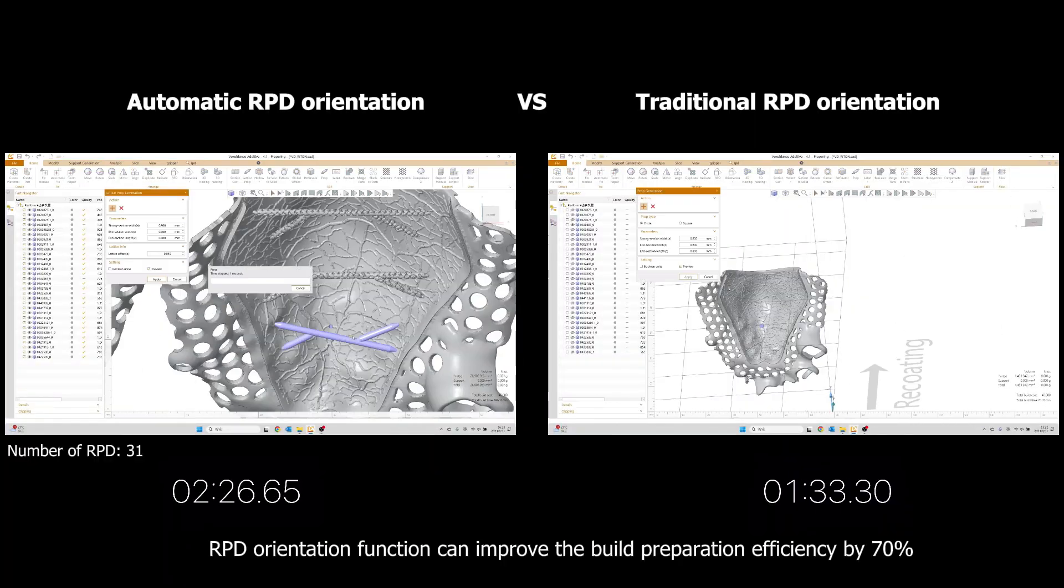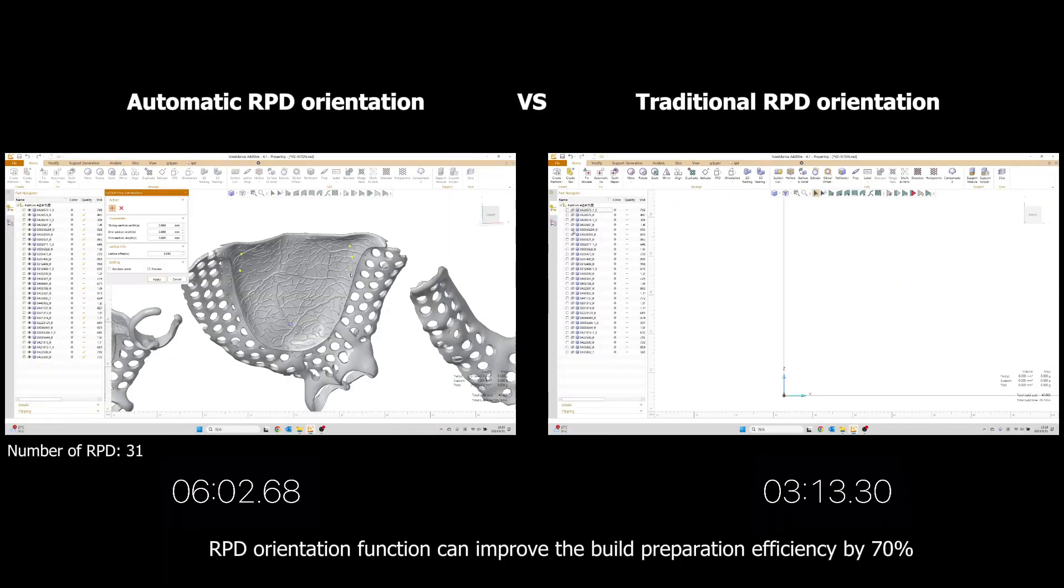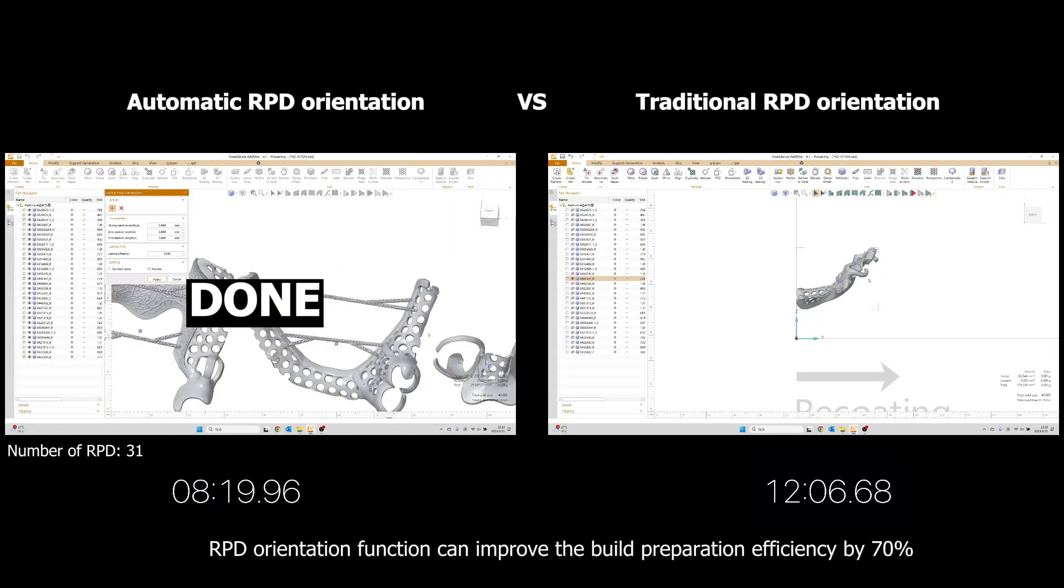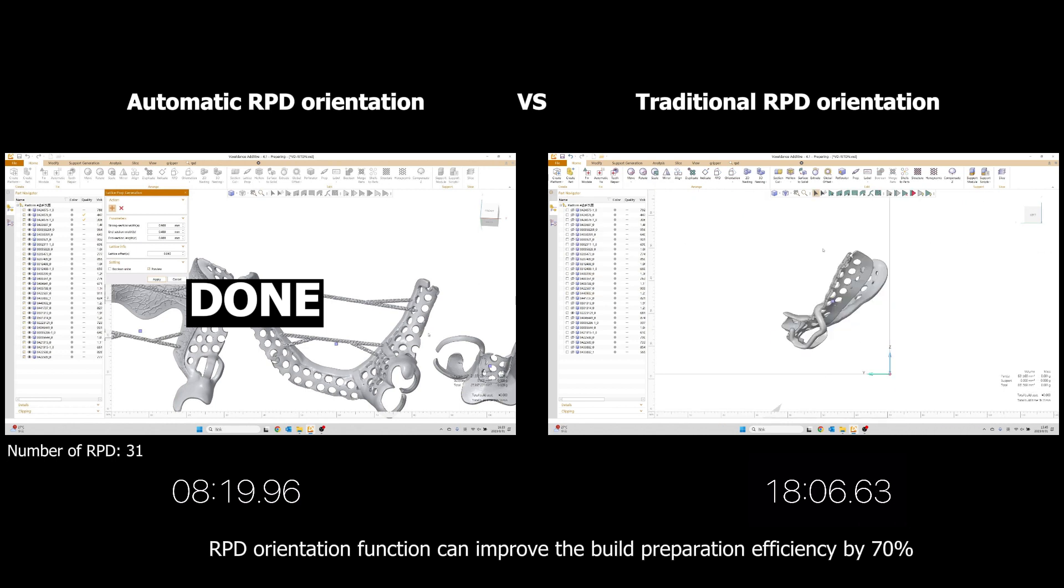RPD Orientation function improves the build preparation efficiency by 70%.